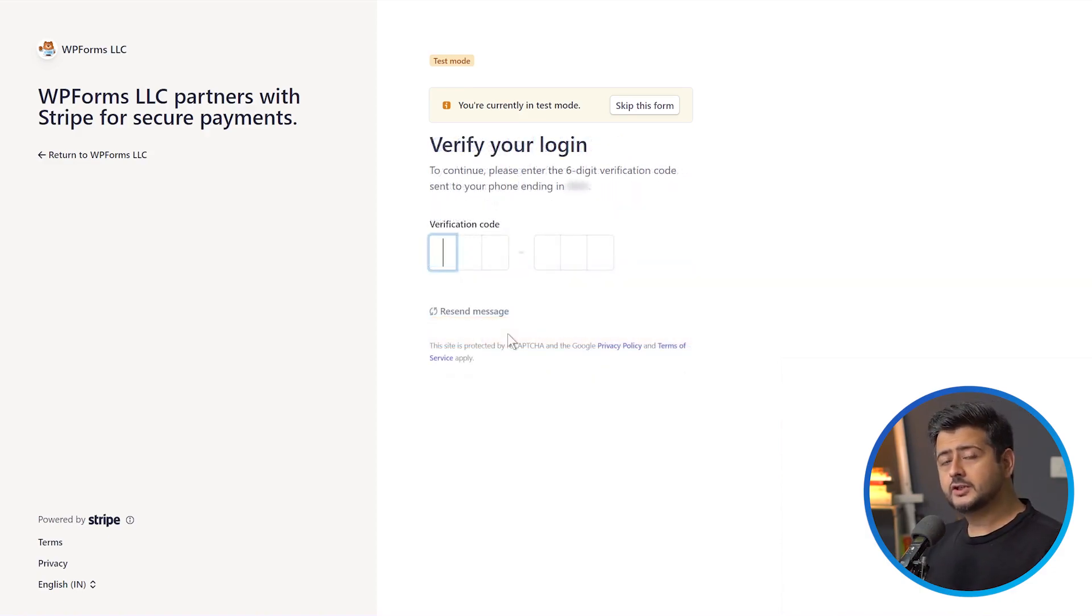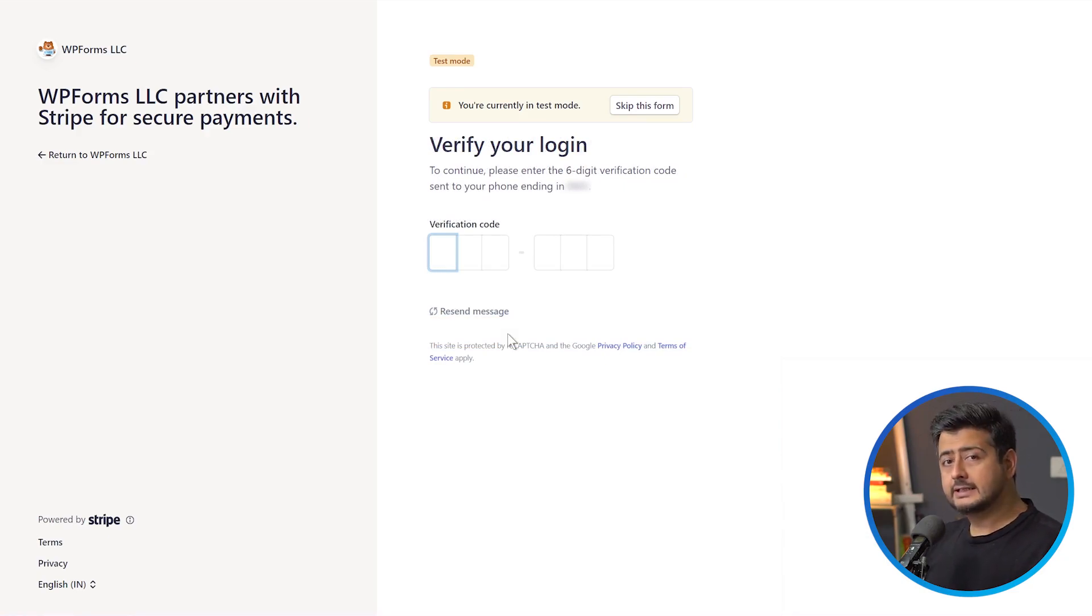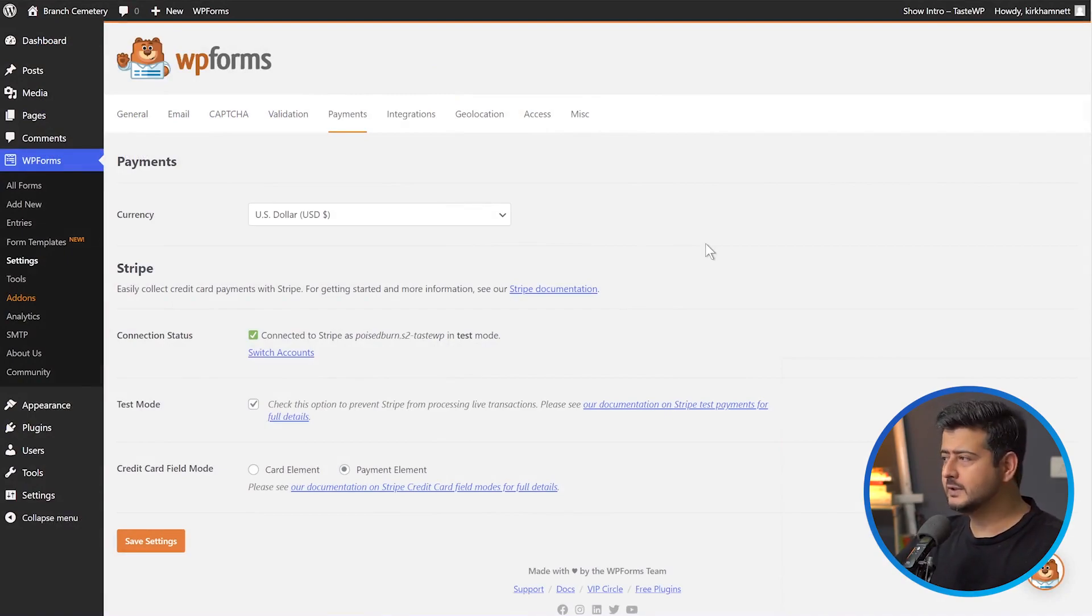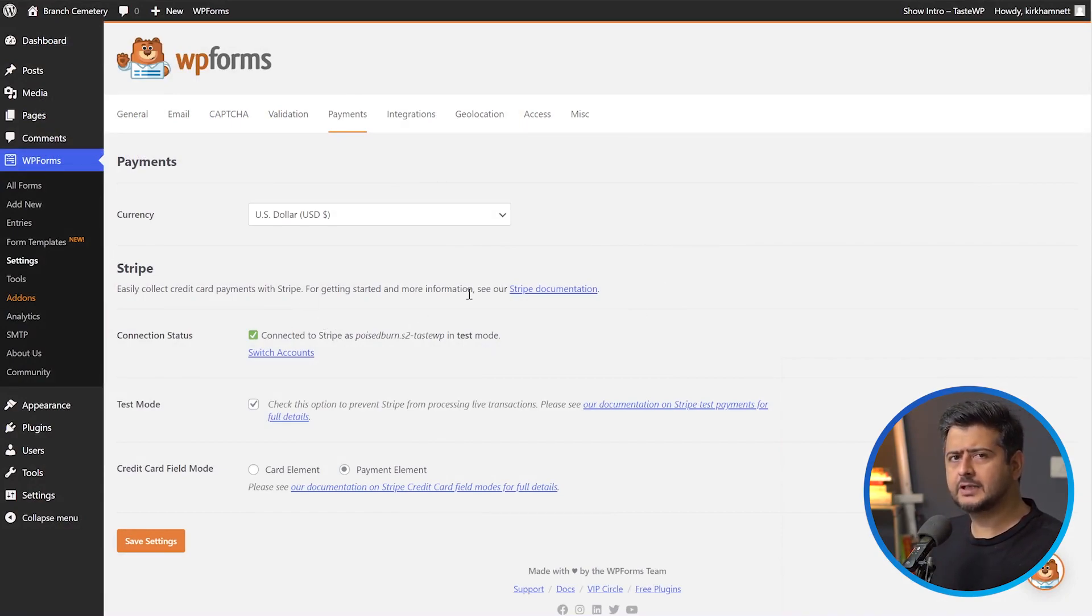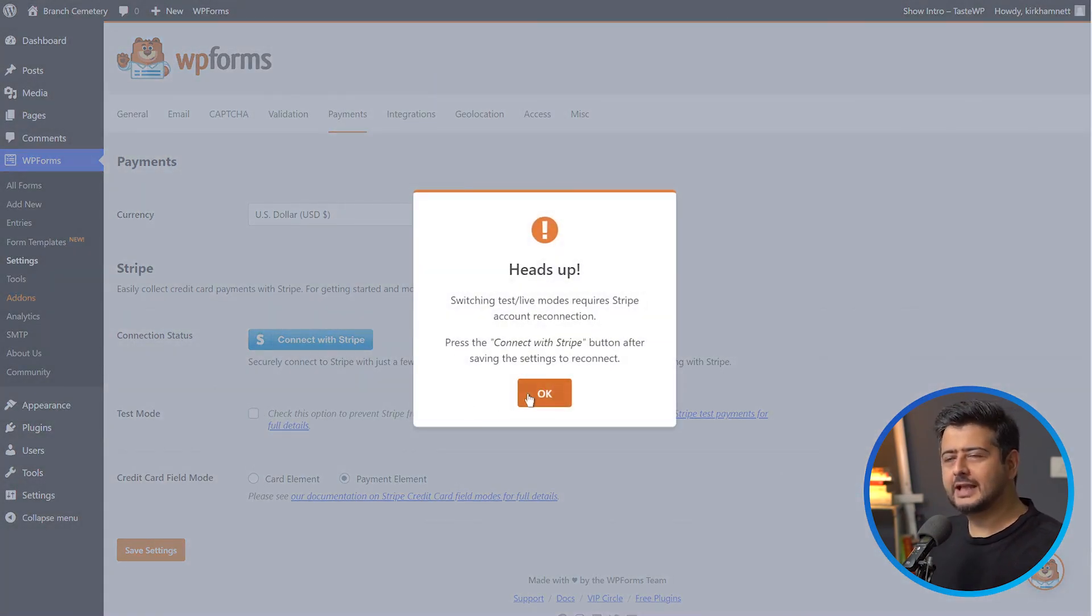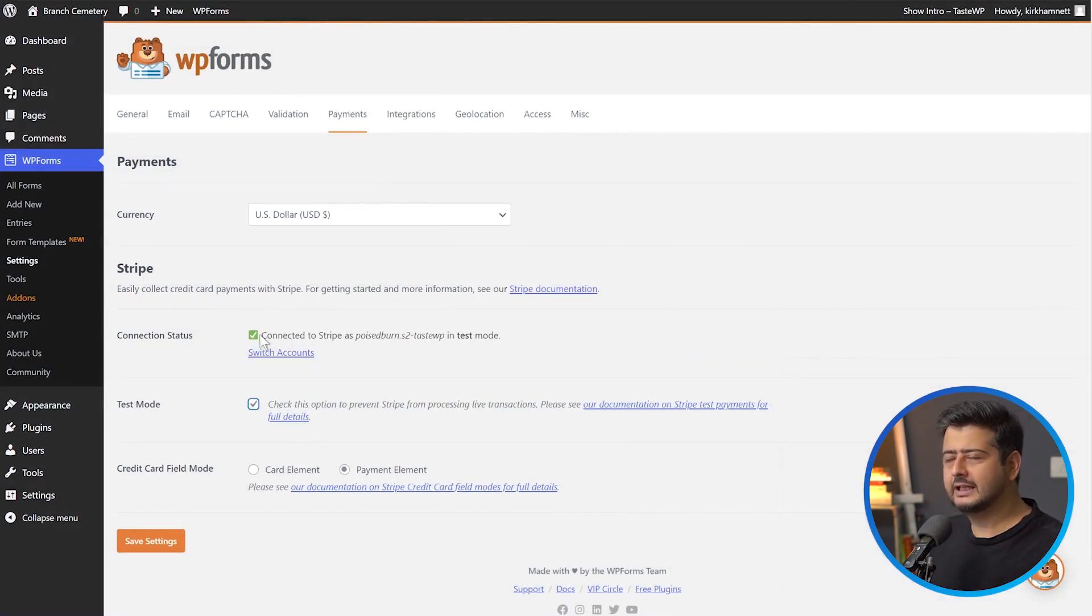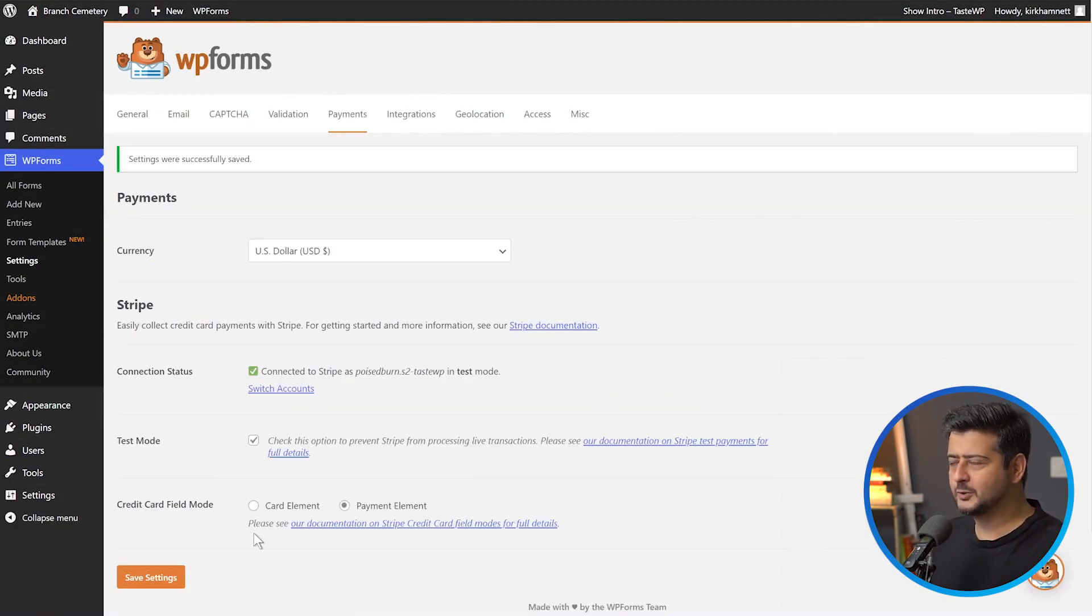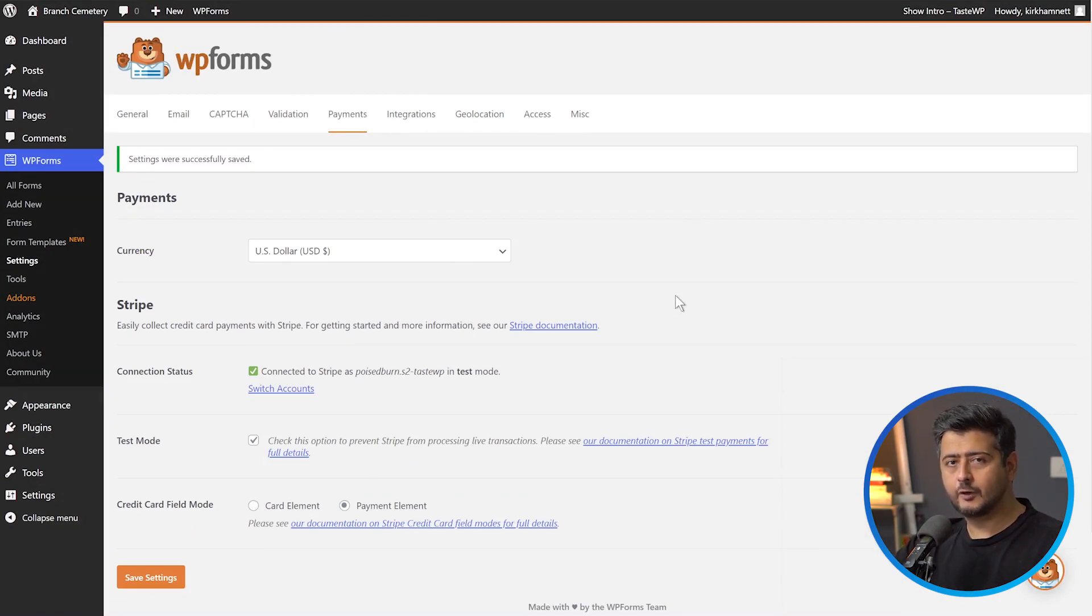As a security measure, Stripe might send you a text message with a security code. I'm getting it, so I'm waiting for that. Once all the settings are configured, you'll be brought back to your site. Sometimes you might notice that even though you configured everything correctly, you'll still see the Connect with Stripe button, and the Test Mode is disabled accidentally. In that case, enable the Test Mode and you'll see the connection status done. Make sure to save your settings. Once you've configured everything and changed the currency, we can start creating forms which will use the payment options.